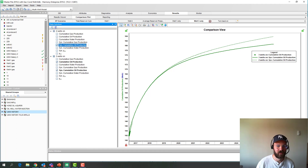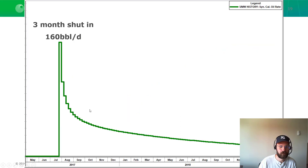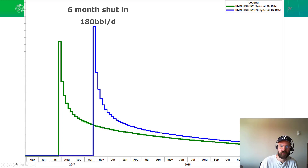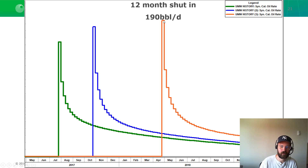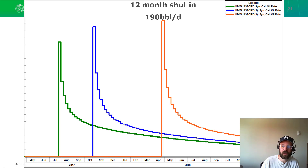The final question: after the shut-in is over and we bring the middle well back online, how will it perform? By scheduling the shut-in well to come back on after three months, we see its initial rate will be 160 barrels per day. If we keep it shut in longer, its rate will be a little higher when we turn it back on — 180 barrels per day. And if we keep it shut in for 12 months, its rate will be 190 barrels per day. This is because pressure is recharging around the fractures of the shut-in well, giving it some new flush production after it gets turned back on.